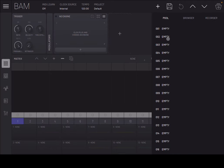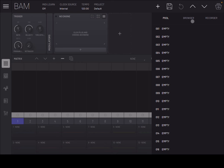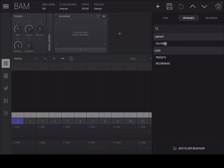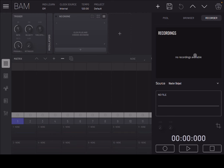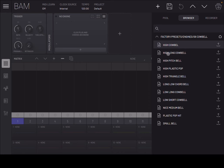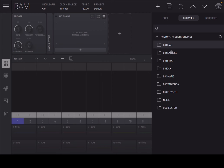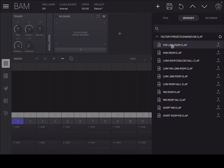You can see the channels in the middle, numbered 1 to 16, and a master channel as well. Up in the top right you have access to a browser where you can browse factory samples and presets. You can also record and import samples, which is great. You can also access the engines - there's an 808-style engine for clap, cowbell, hi-hat, kick, snare, drum synth, noise, and an oscillator as well. You can play samples directly from the browser.